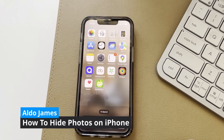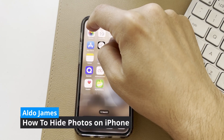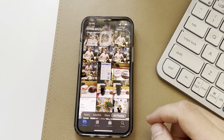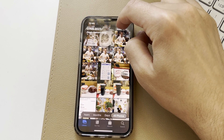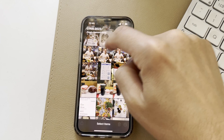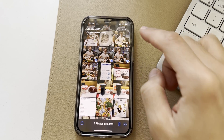To hide photos on your iPhone is really super simple. The first thing we're going to do is open up our Photos app, and then we're going to select the photos we want to hide. I'm going to simply select the Select option and then choose a couple of photos that I want hidden.